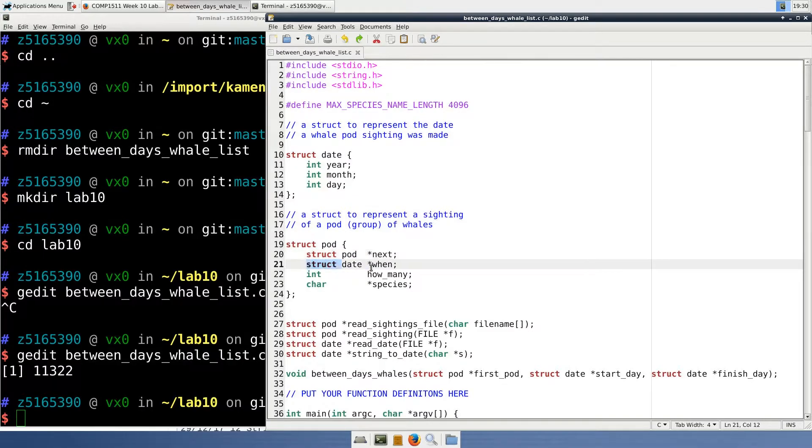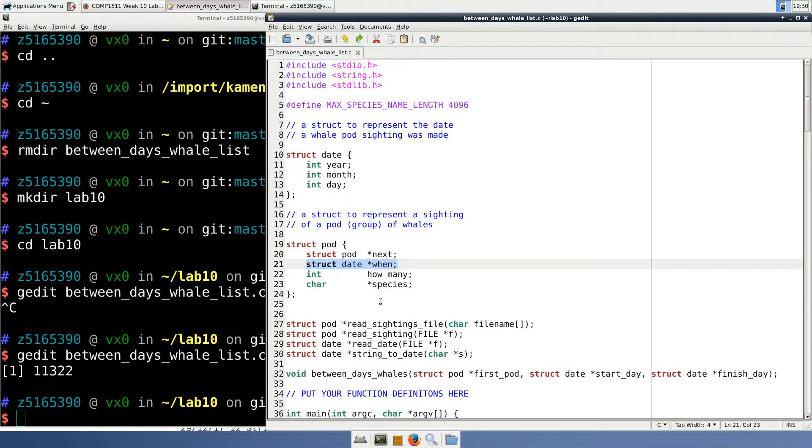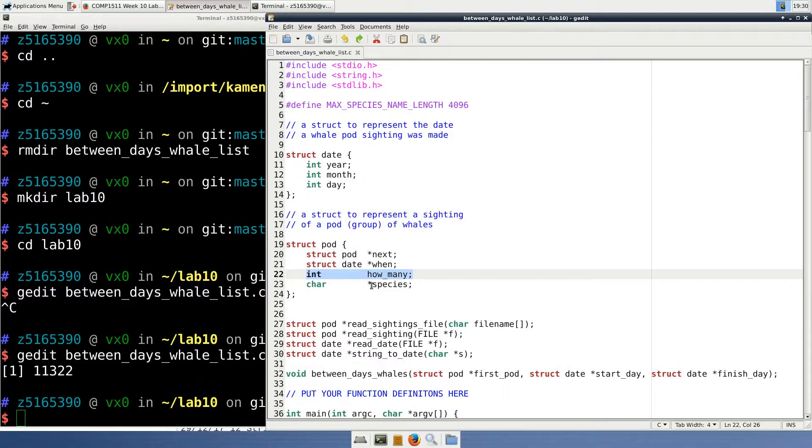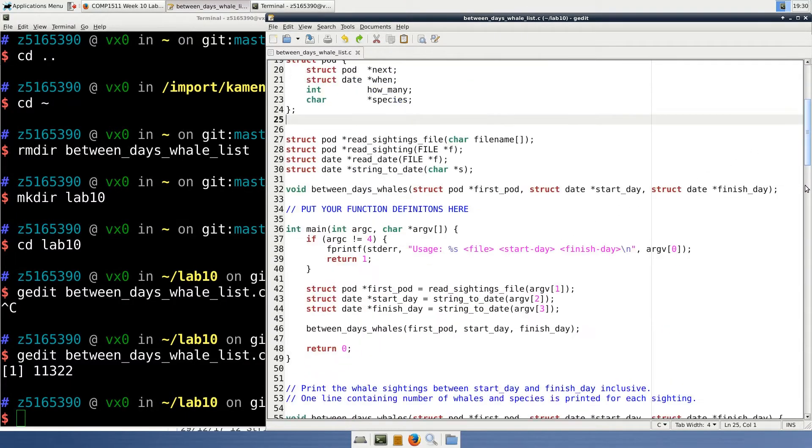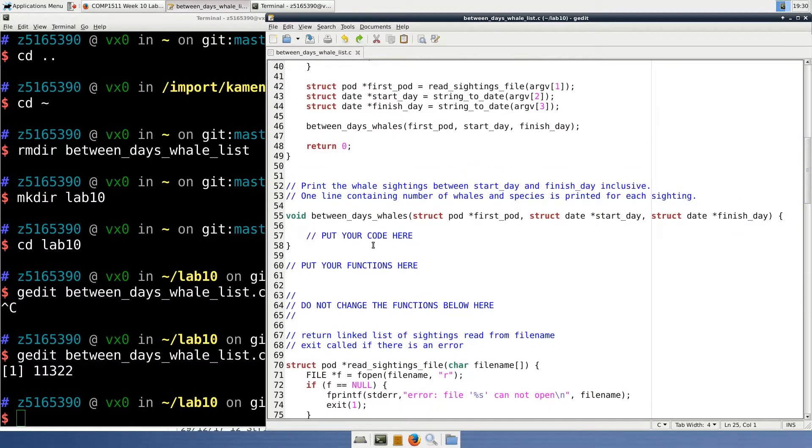Also within the struct pod is a pointer to a date struct which details when the sighting occurred, an int to specify how many whales were sighted, and a string or a char star to store the name of the species. So let's start working on our Between Days Whale function.